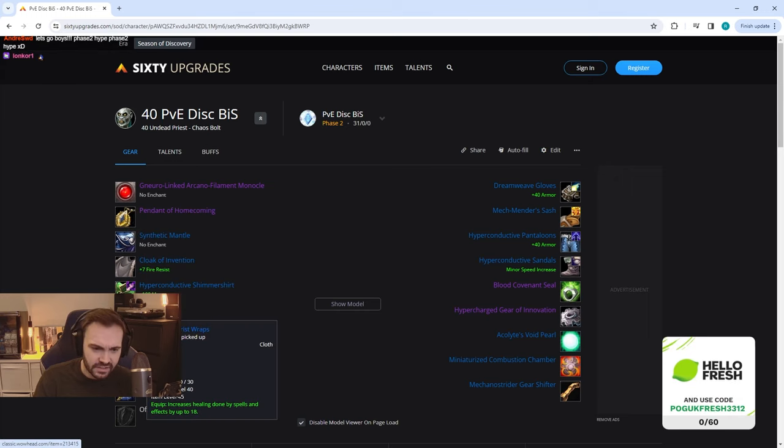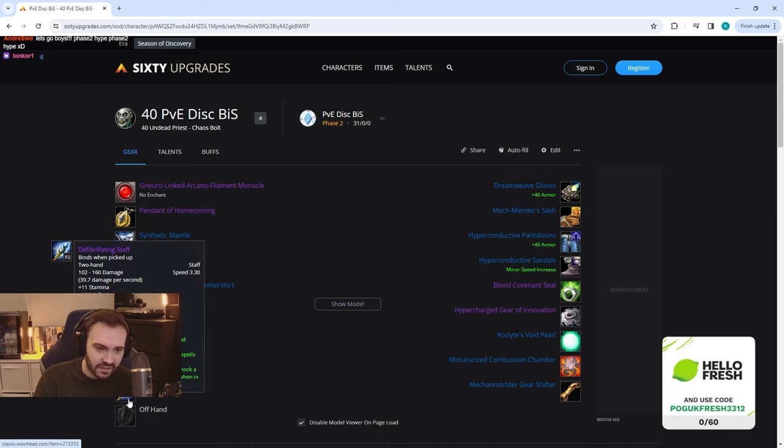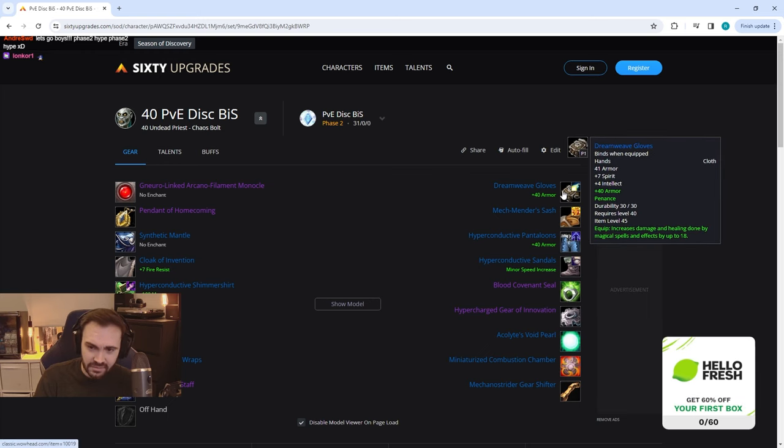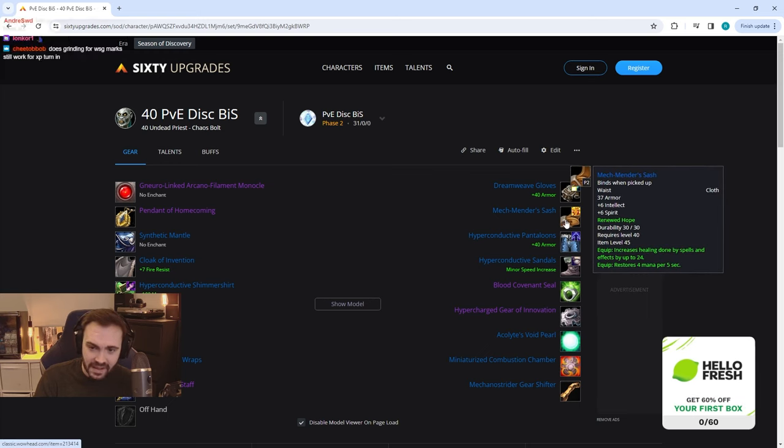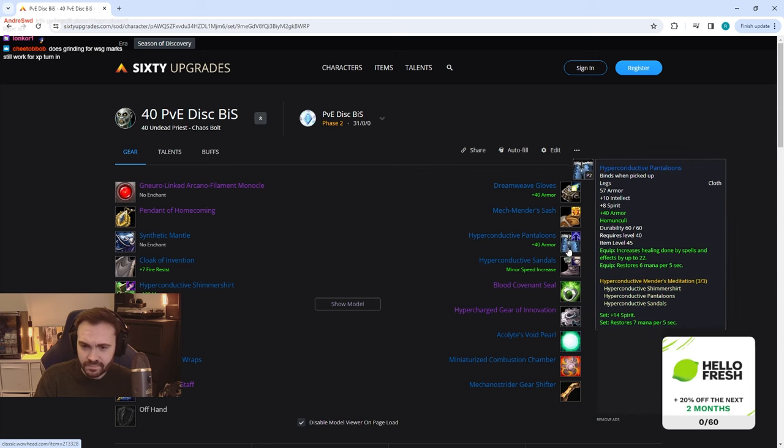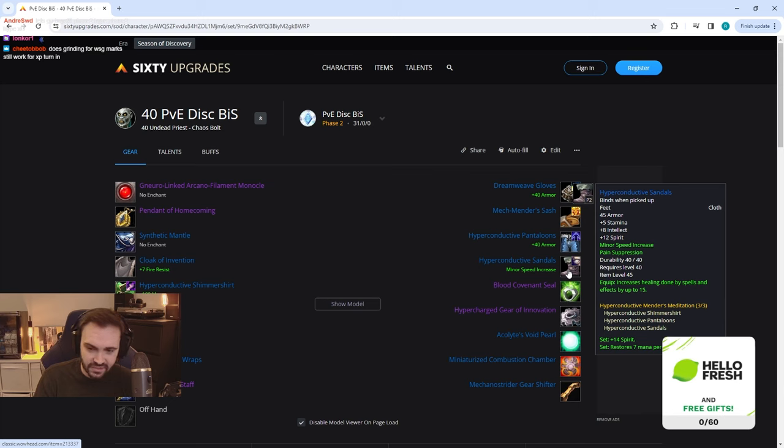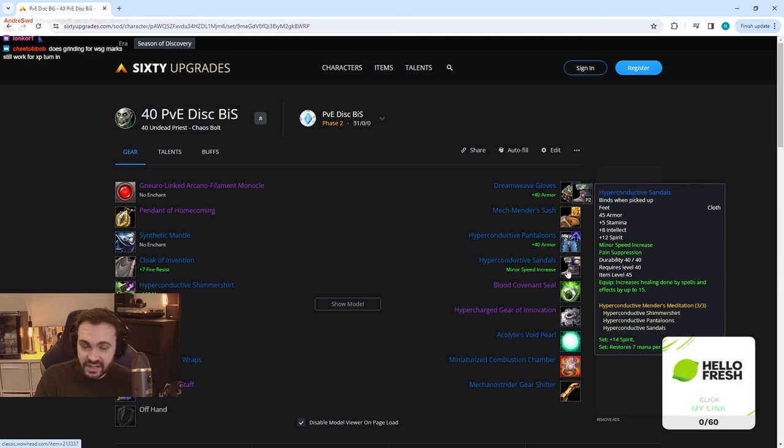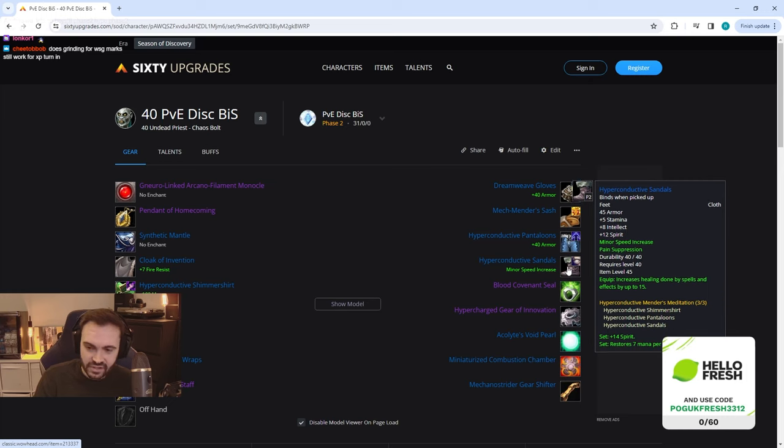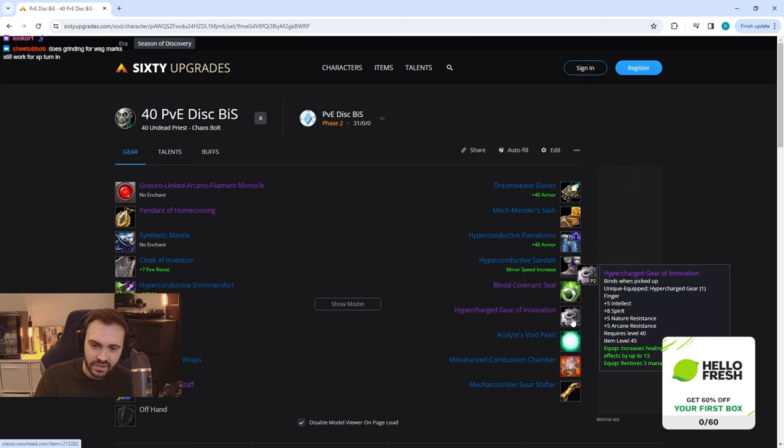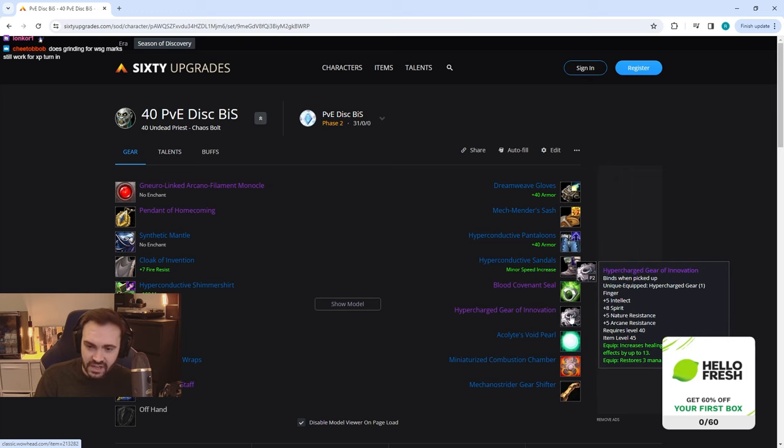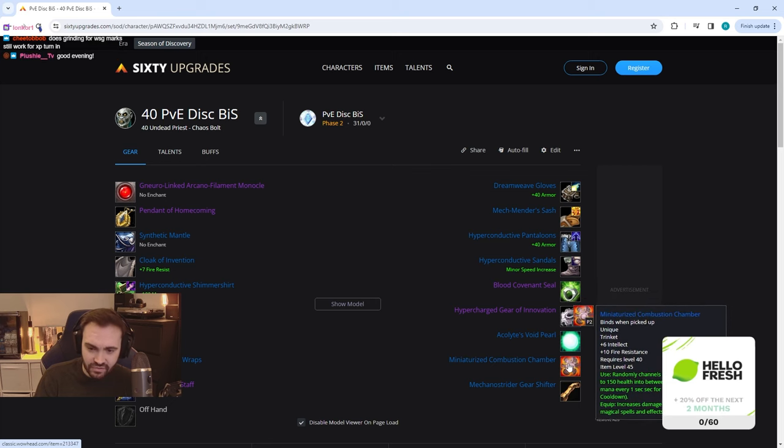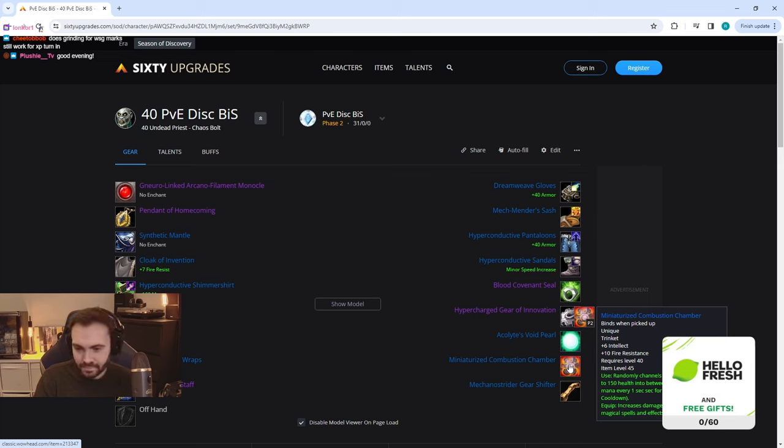The braces going to be Tinker's Wrist Wraps, and then the healing epic staff. Dreamweave Gloves remain, and we've got Mechmender's Sash, Hyperconductive Pantaloons, Hyperconductive Sandals for that nice three-set juicy mana regen. The thing we don't know is if you want to just have more throughput or whether the regen is actually going to be needed. Obviously we're going to have Fiend, we're going to have potentially Dispersion, so mana regen is going to be quite nice. Blood Covenant Seal from the STV event, Hypercharged Gear, Acolyte's Void Pearl remains, and then the Miniaturized Combustion Chamber as it has damage and healing on it, and then finally the Mecano Strider Gear Shifter.